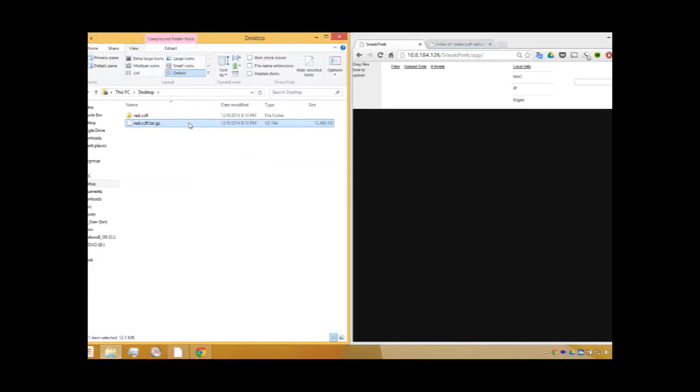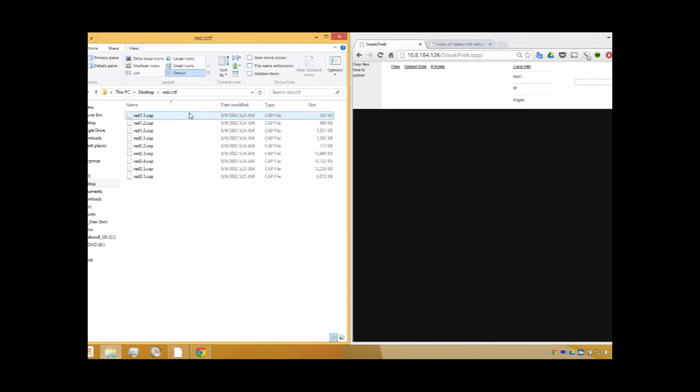Once the download is complete, we extract the packet capture files into their own directory. Then, we drag and drop a file onto SneakPeak and upload it to the server.